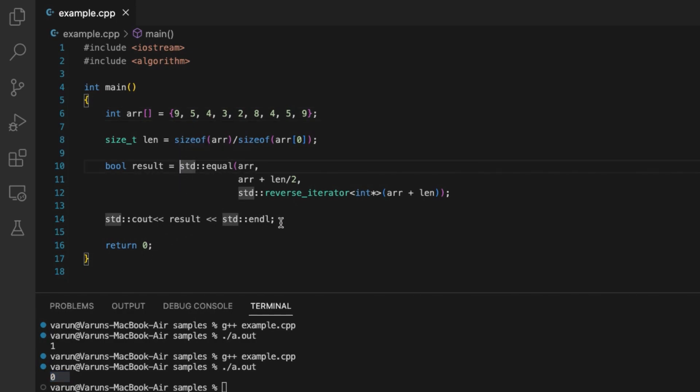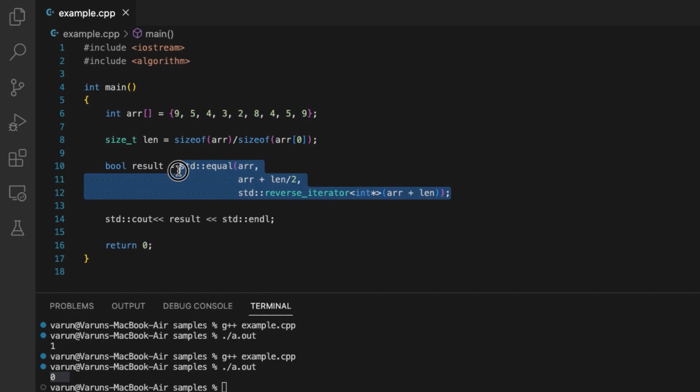So this is how we can use the STL algorithm equal to check if an array is a palindrome or not.